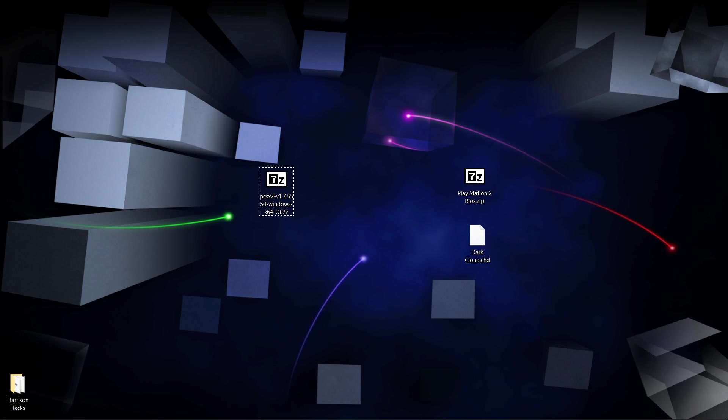Hey guys, welcome back to Harrison Hacks. Today I'm going to show you how to make your PCSX2 emulator completely portable. This is a two-step process, so follow along, it's really easy.